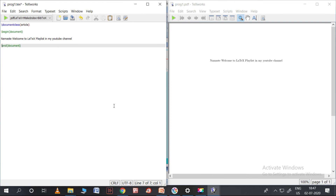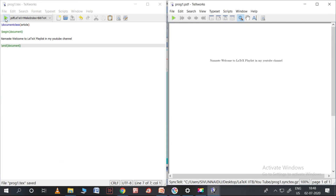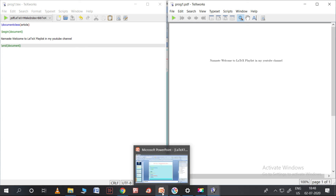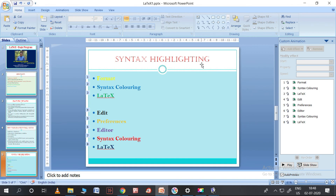This is called syntax coloring. We can write the program and see the syntax coloring. There is also a green Typeset button which can be pressed to compile the document. Compiling can be done in two ways: pressing the green button or Ctrl+T. This is the basic programming of LaTeX. Remember, for LaTeX you only need to install MiKTeX as the basic distributor, and TeXworks comes as the default editor.